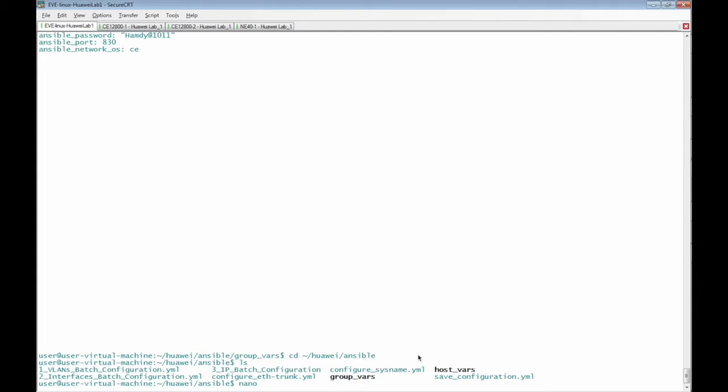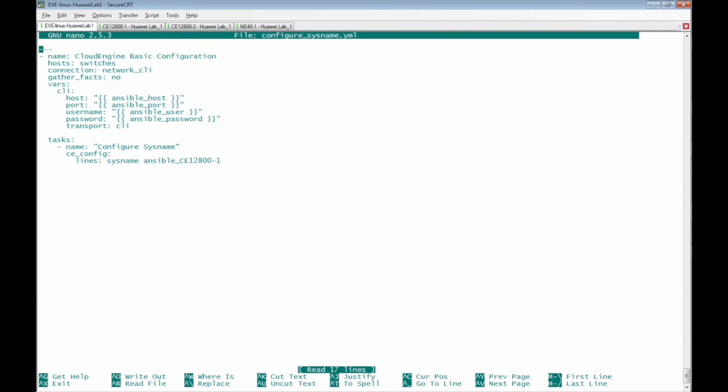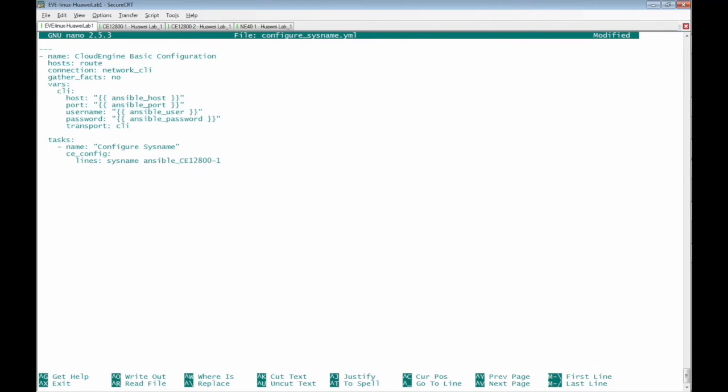I'm going to check the configure_sysname.yaml file so I can apply this file for Huawei NE40E router. I have to change the hosts from switches to routers.